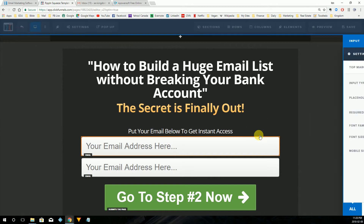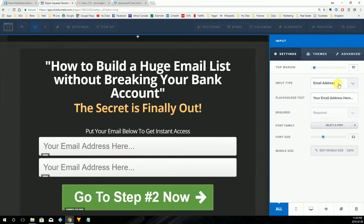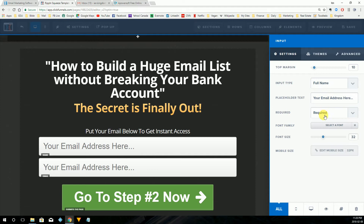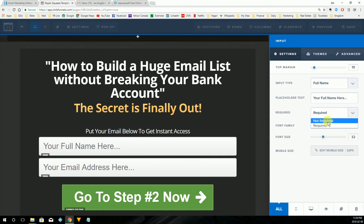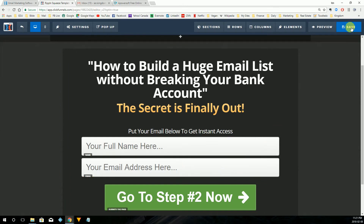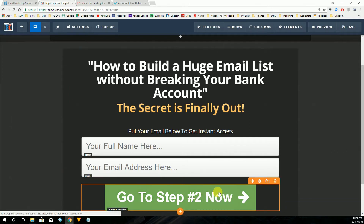I'm going to change this field from email to name, so I'm going to click the settings button. Settings comes up. I have the option to change the input type, and I'm going to change it to full name. Placeholder text is going to say 'your full name here.' We're going to take it off of required — the only thing that needs to be required is email. Now we're collecting name and email address, so we're going to save this, because we always want to save as we go.